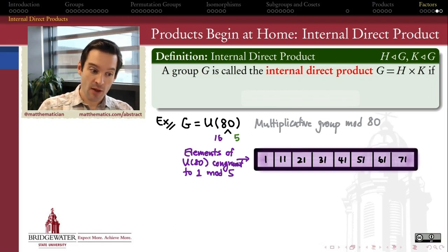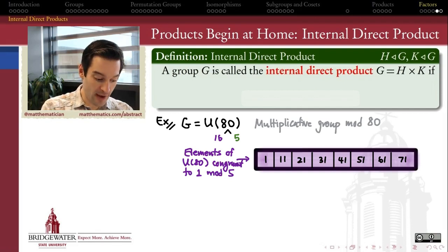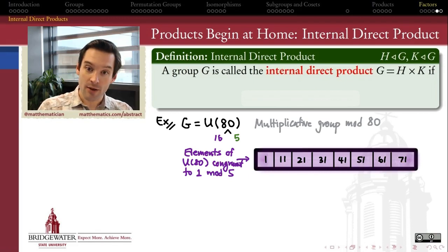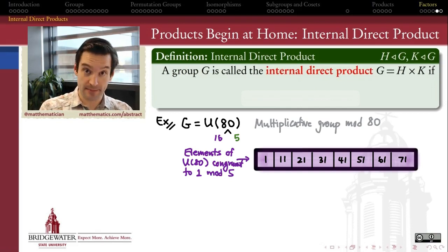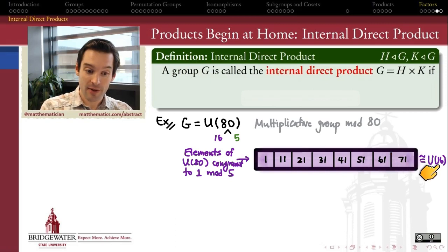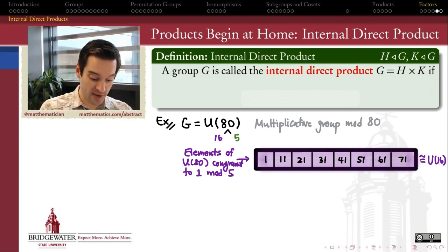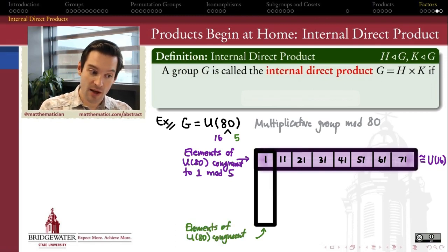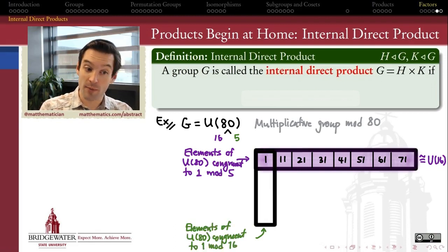Inside of U80, there's a subgroup of elements congruent to 1 mod 5 — so all the elements of U80 that are congruent to 1 mod 5 — and that consists of these eight numbers here. This subgroup, if we looked at its structure, would be isomorphic to U16. All we'd have to do is compute products mod 80 and verify that they behave the same way that the multiplicative units mod 16 behave.